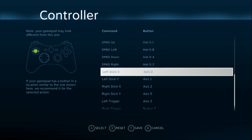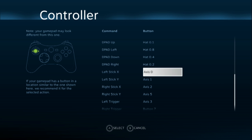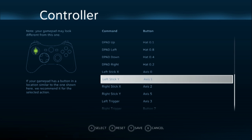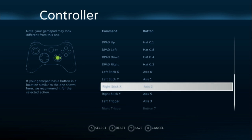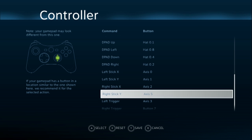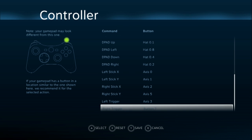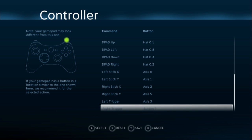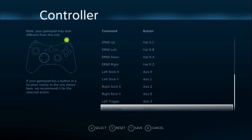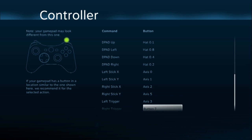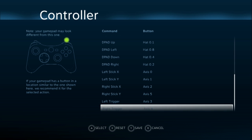So left stick X, you move your left stick to the right or the left. Left stick Y, you move it up or down. And same thing for the right stick, X and Y. And then left trigger, same thing, you use L2 and R2. So this would be L2, and right trigger would be R2.